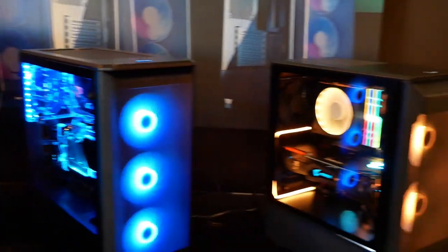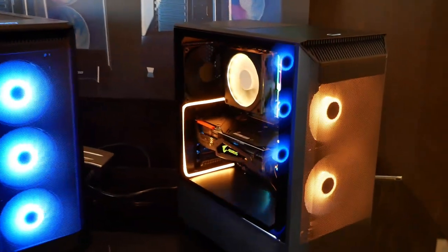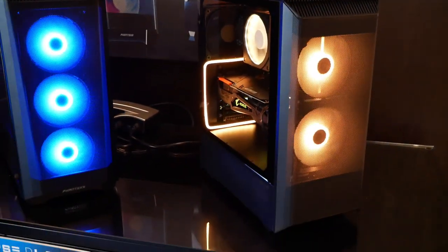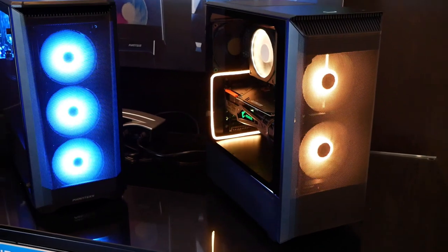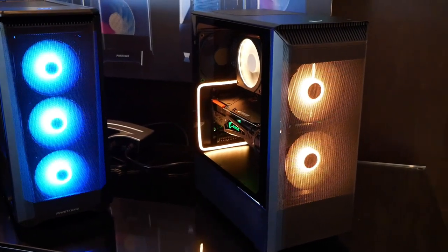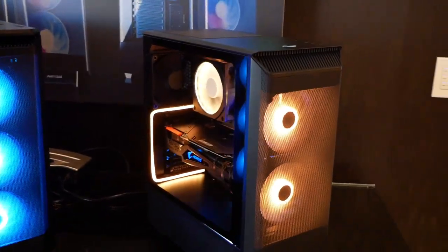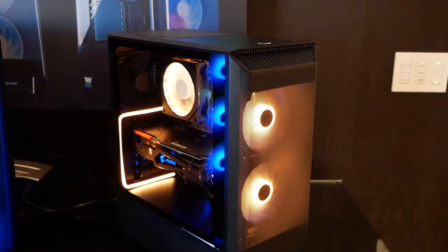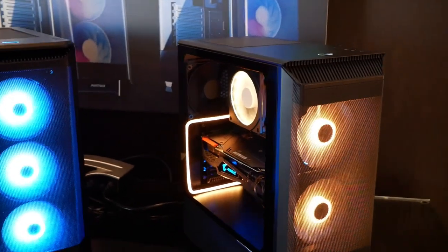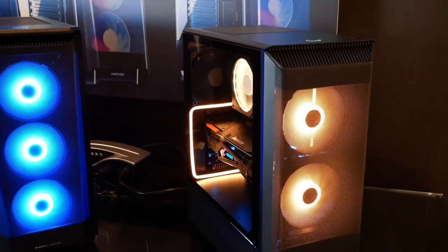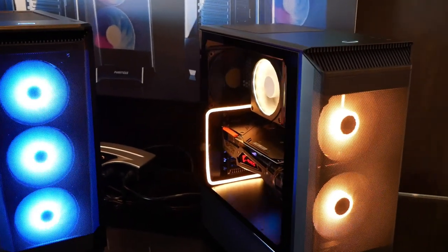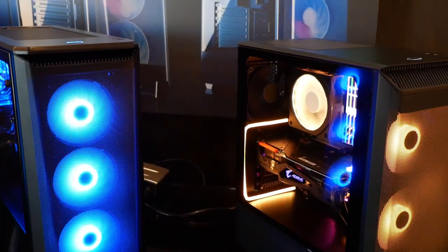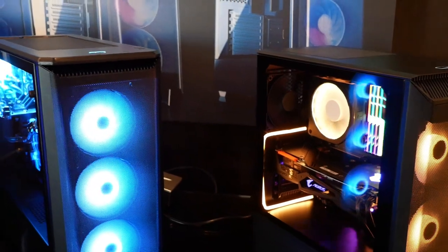You also have the P300A which is again coming in at $60, so the value leader in the Phanteks lineup. The big difference from the original P300, of course, is the higher airflow from that mesh. It still comes with one rear 120 millimeter fan.